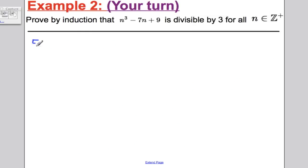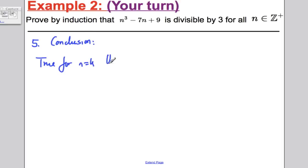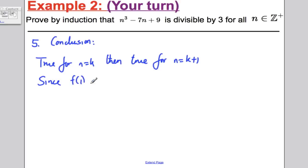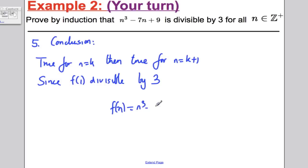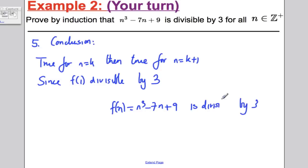And that's it. Step 5, the conclusion: true for n = k implies true for n = k+1. Since f(1) is divisible by 3, we know that f(n) = n³ − 7n + 9 is divisible by 3 for all n ≥ 1.